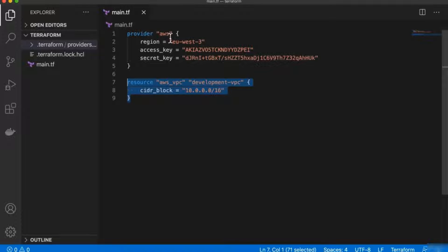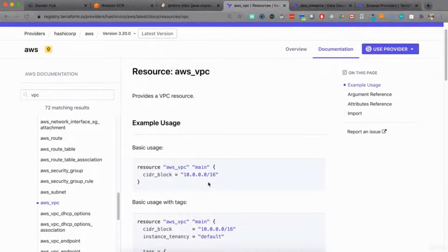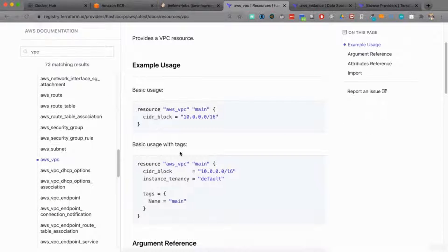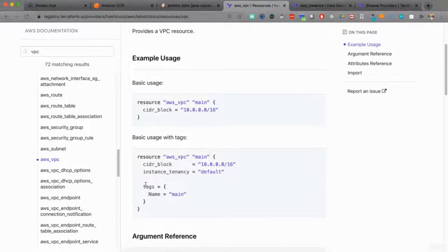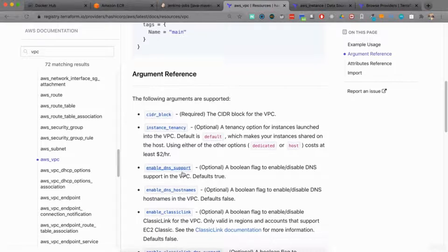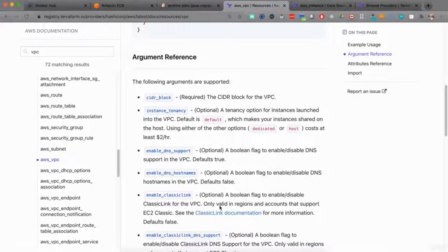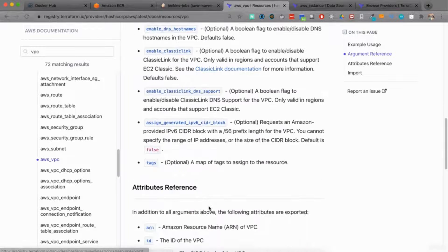This will create a VPC in our AWS account in region EU West 3 with this IP address range. Where did I get the attribute name from? You can look it up in the documentation. You'll also see additional parameters you can pass in — you can add tags to basically any resource in AWS, and there's a full list of other attributes you can configure for your VPC.